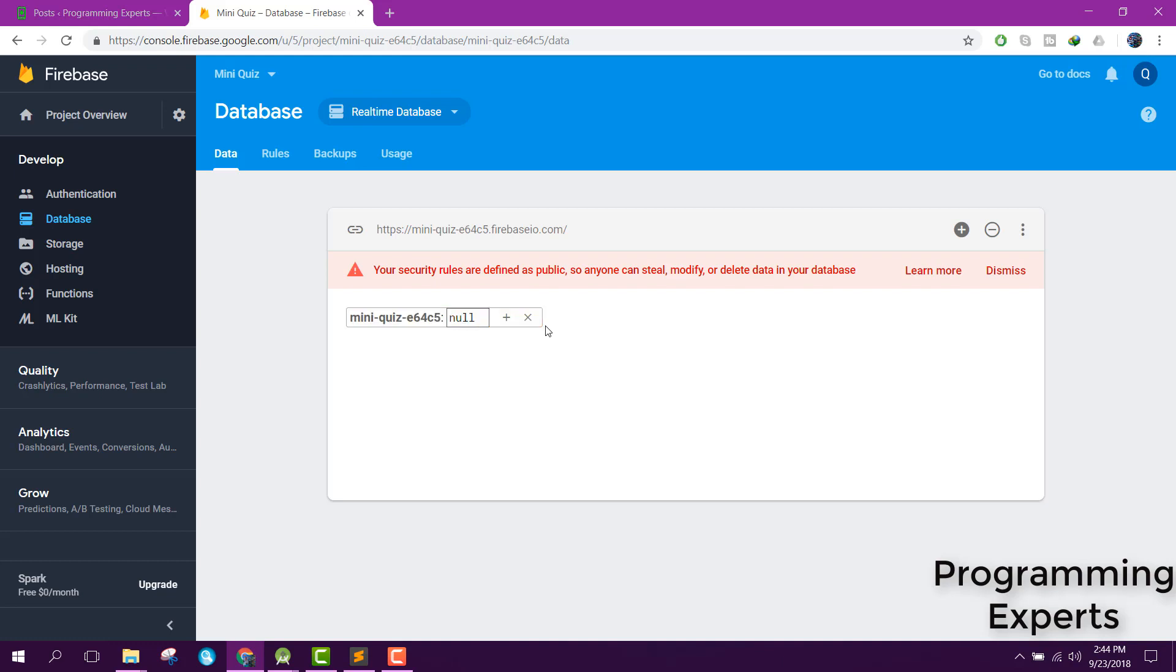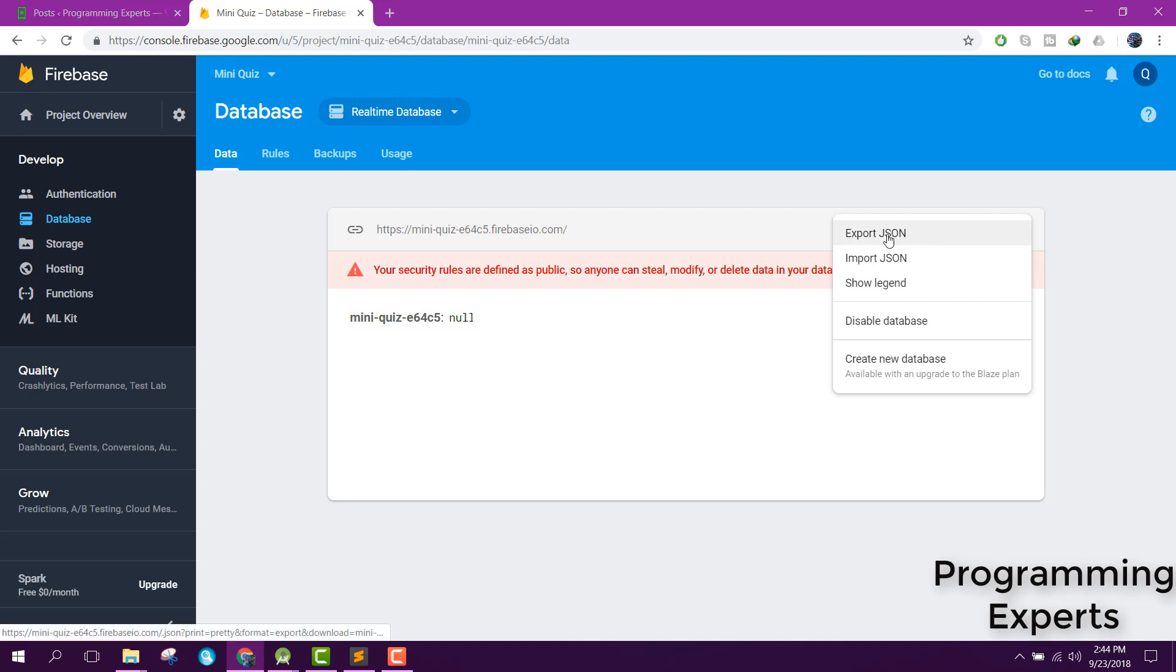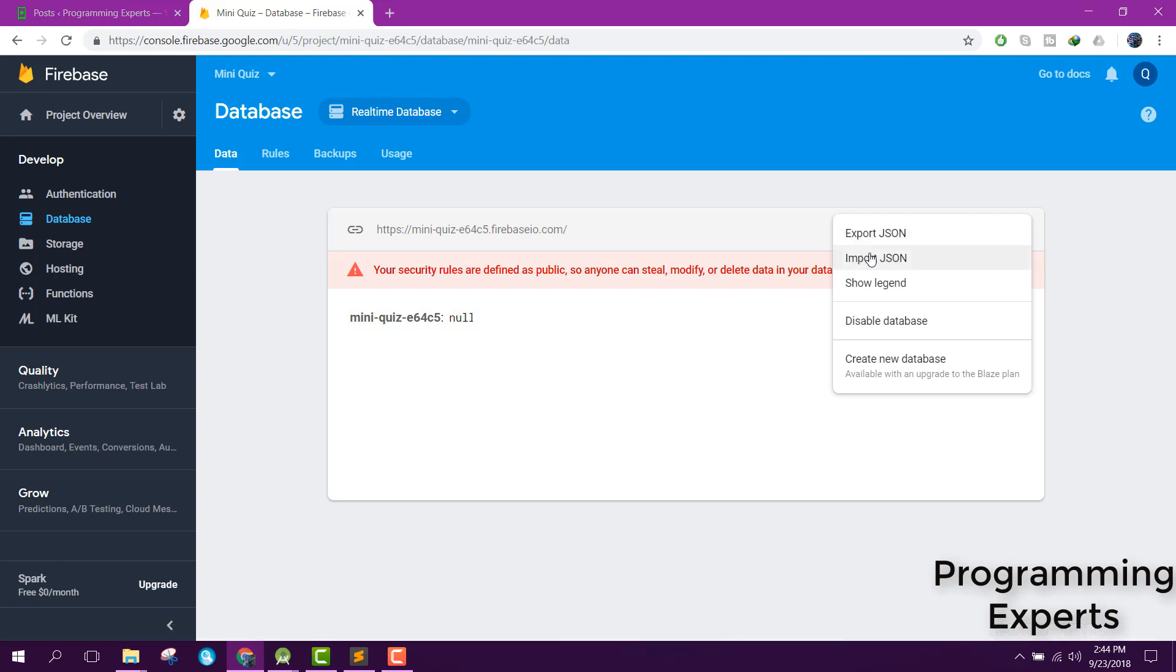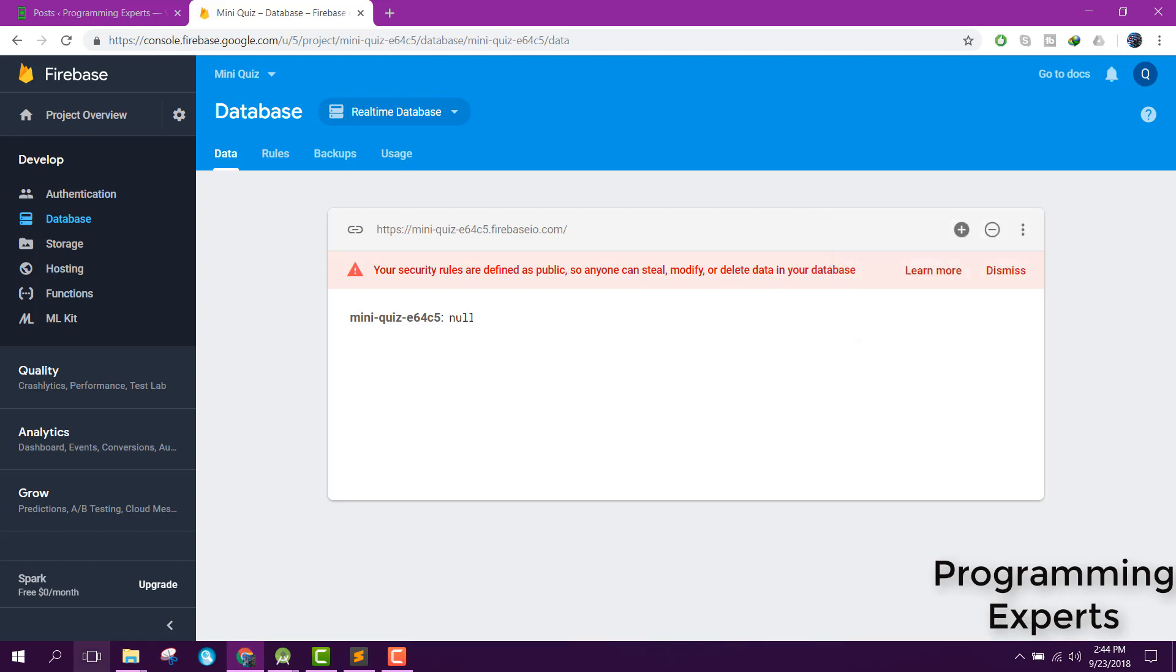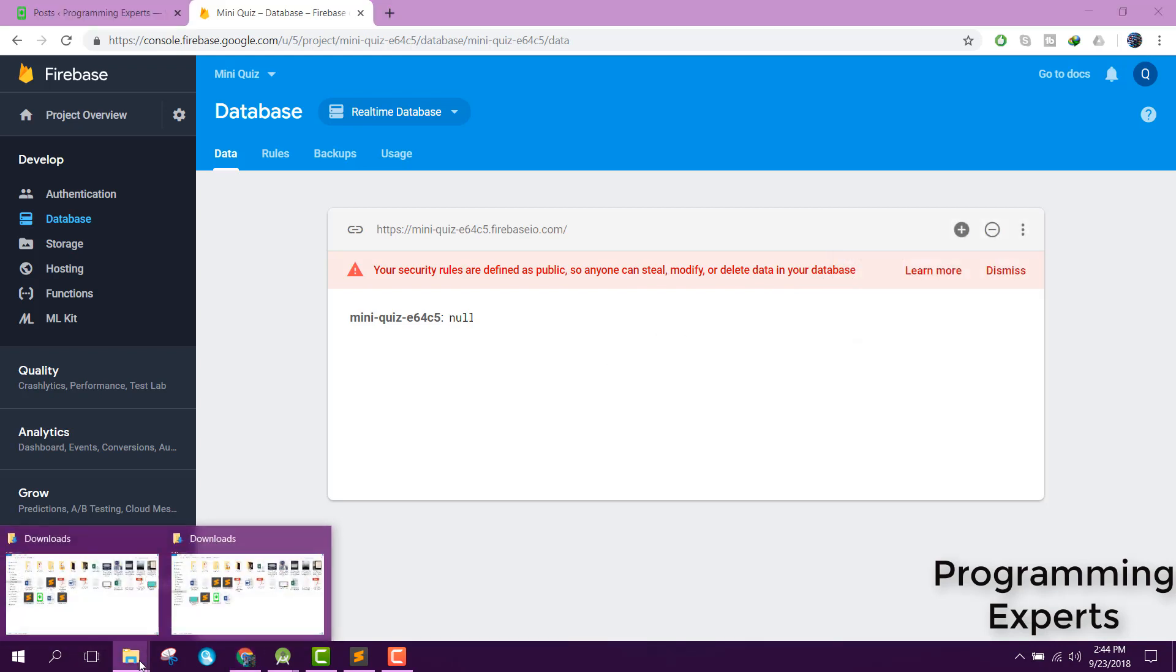Alright, so now we have the database ready but we will manually add the questions and their answers to this database. How can we do that? There is an option of export JSON and import JSON. We will create a JSON file and then import it.